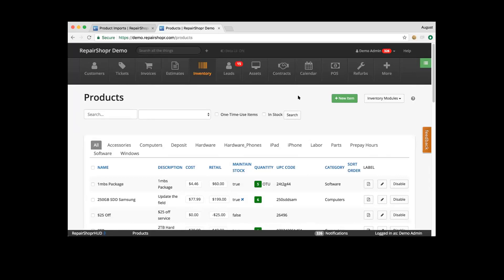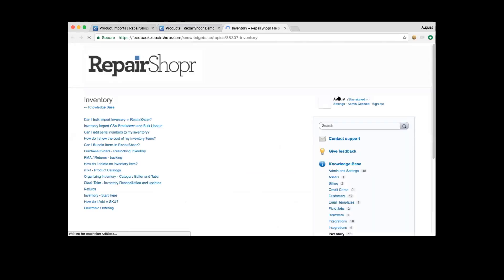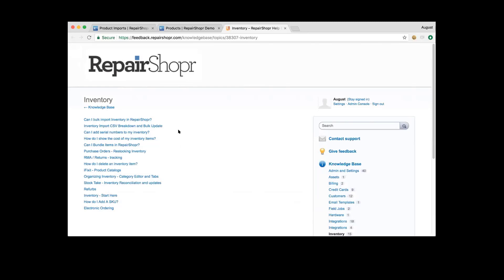We do have knowledge base articles that cover things such as bulk importing inventory, the breakdown of that CSV file, and some other articles. Our technical support team has been working hard to continue to improve our knowledge base articles. So if you haven't looked at them in a long time, they've probably been updated and refreshed — there's definitely a lot of helpful information there.